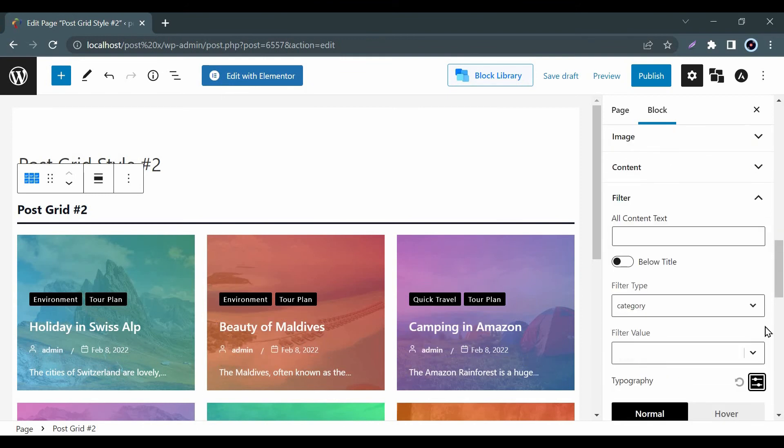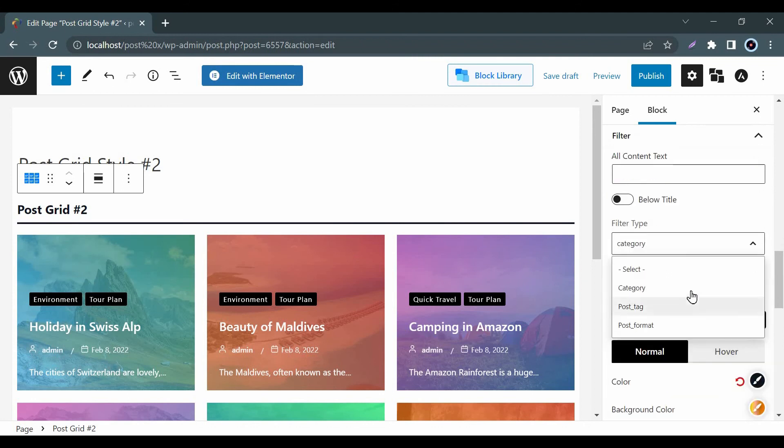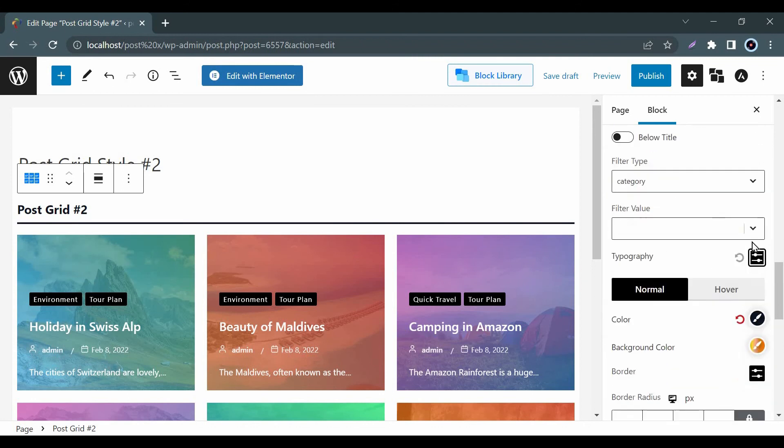From the filter option, you can add category or tag. Let's check how it works.